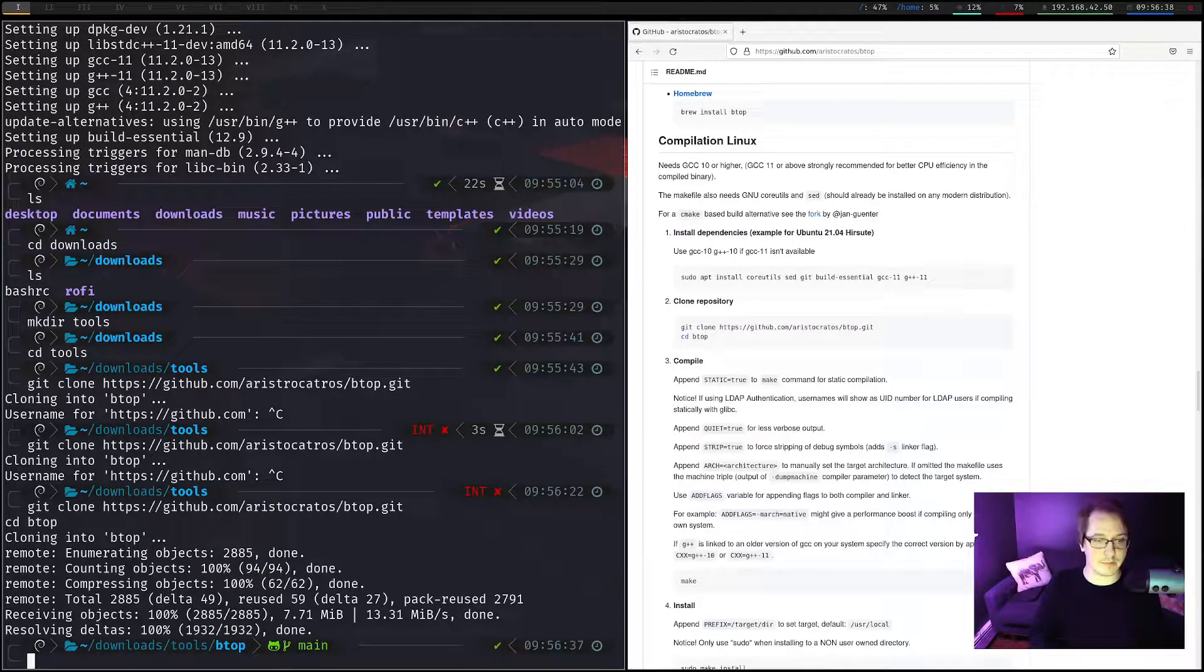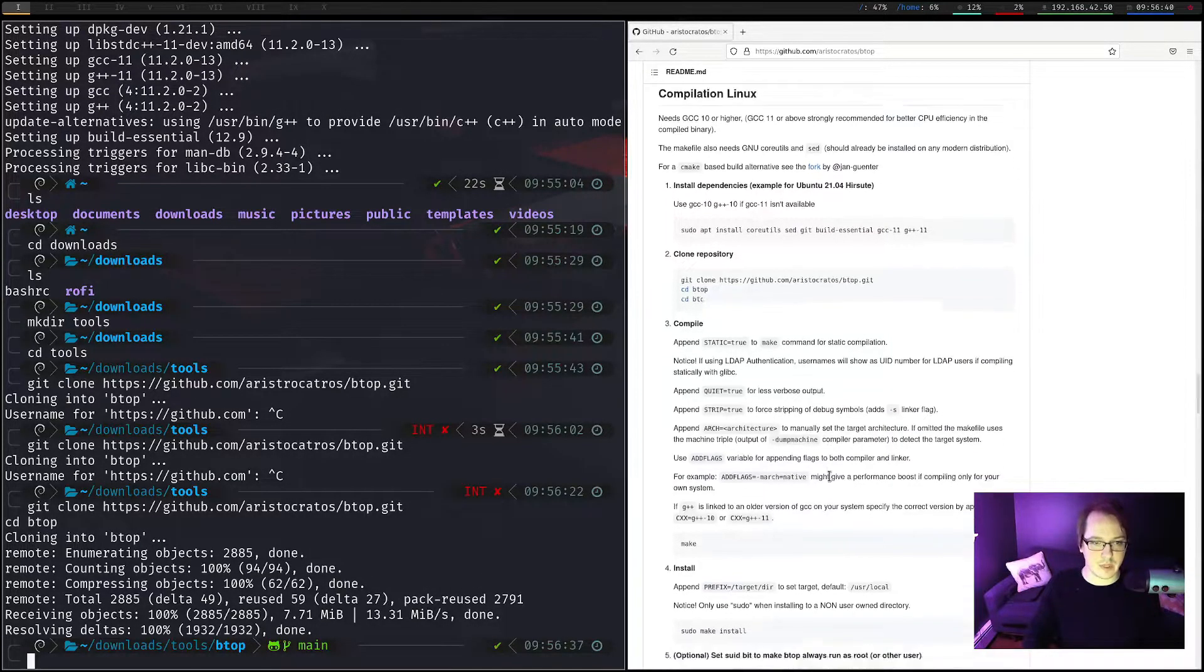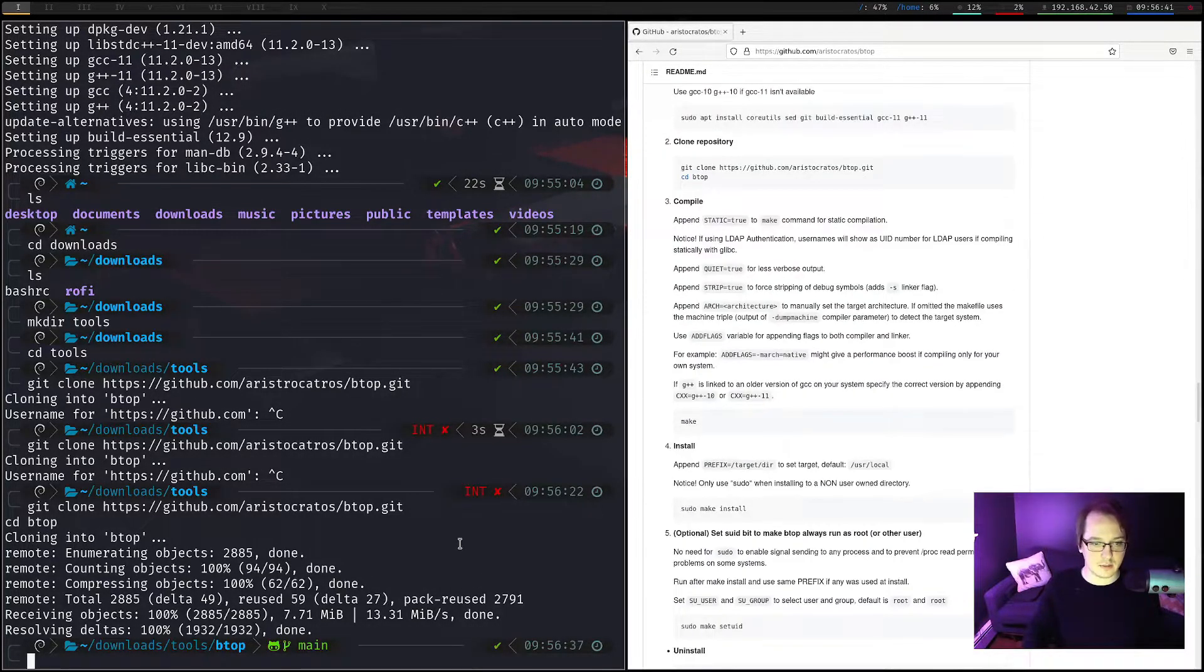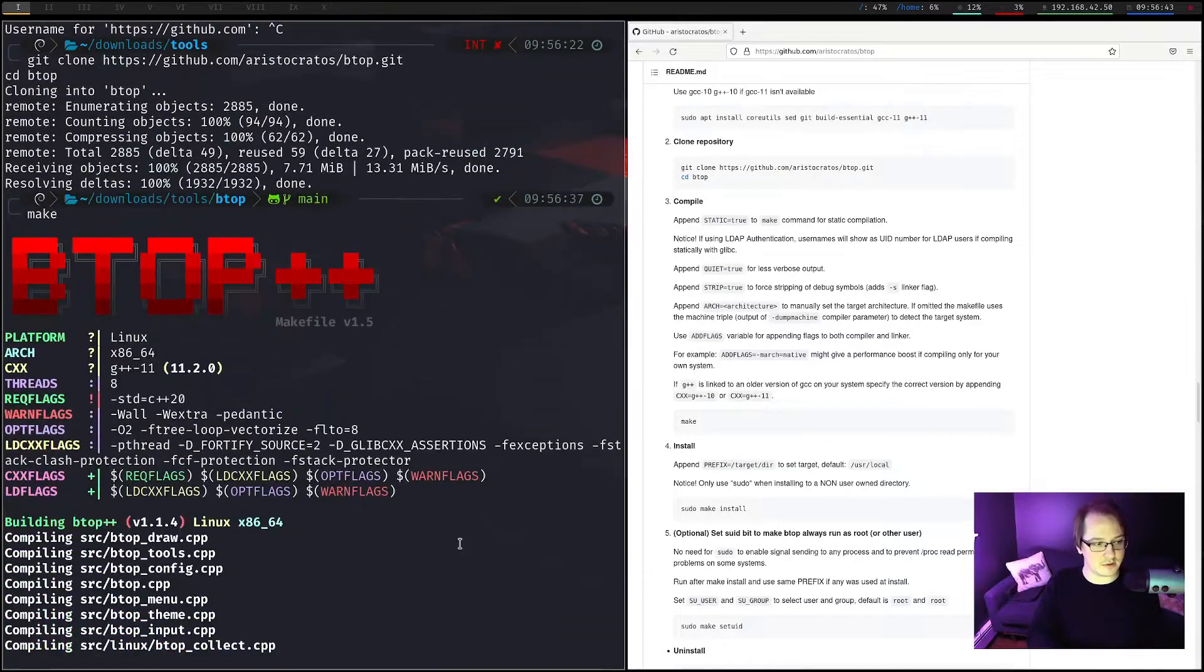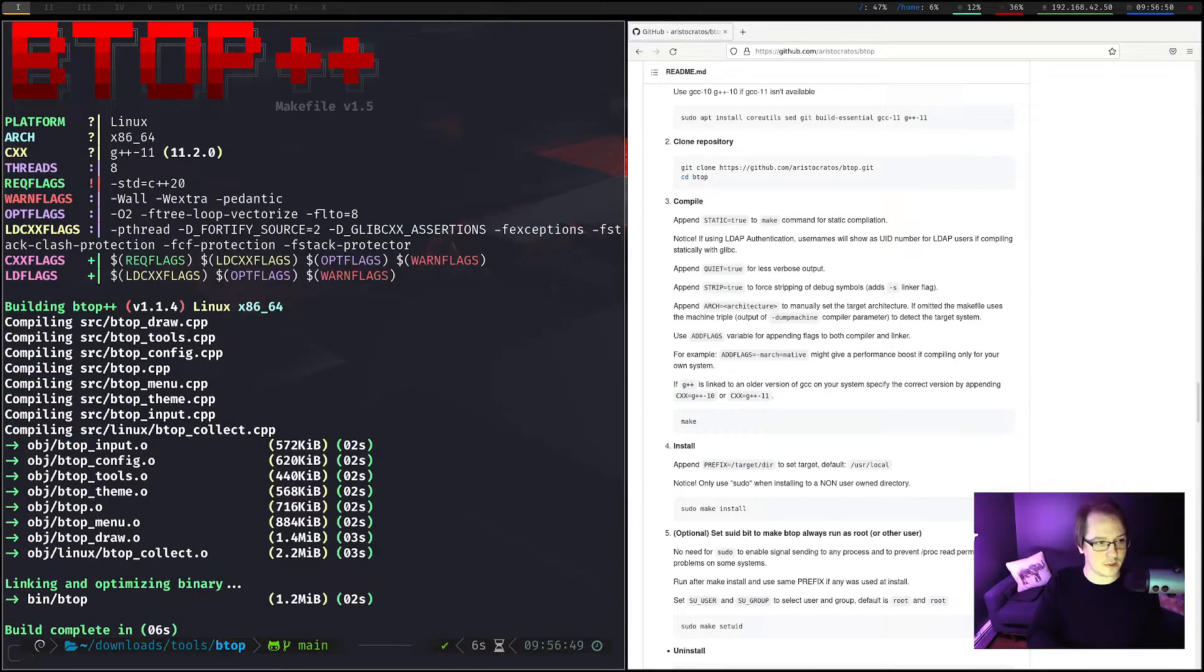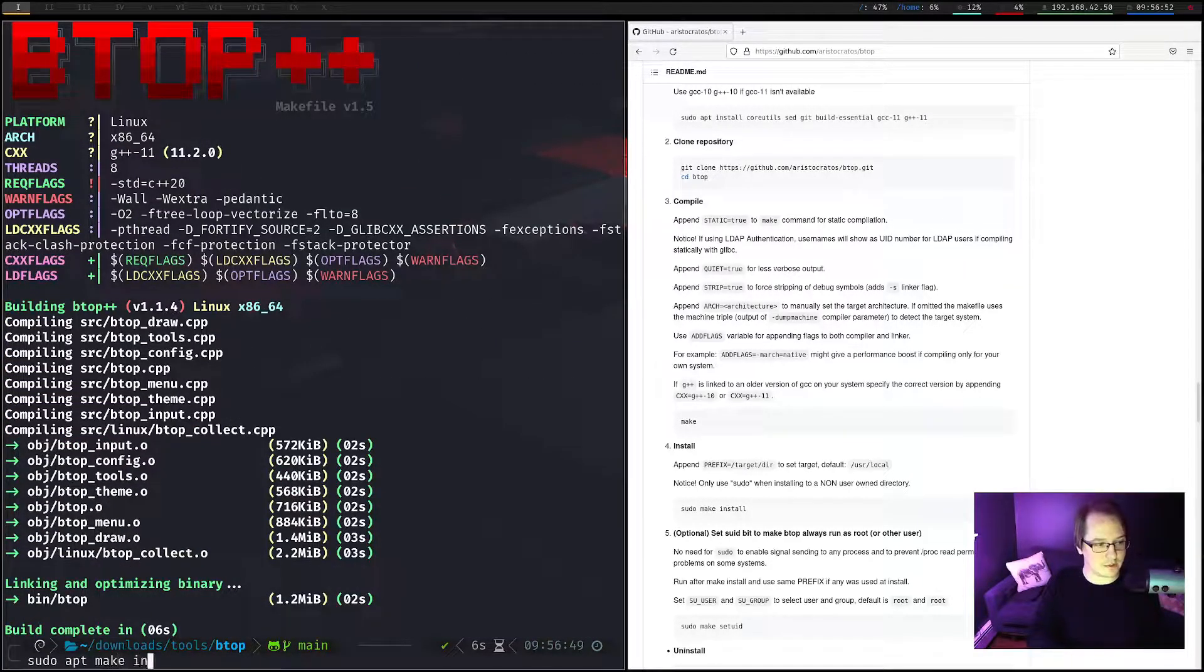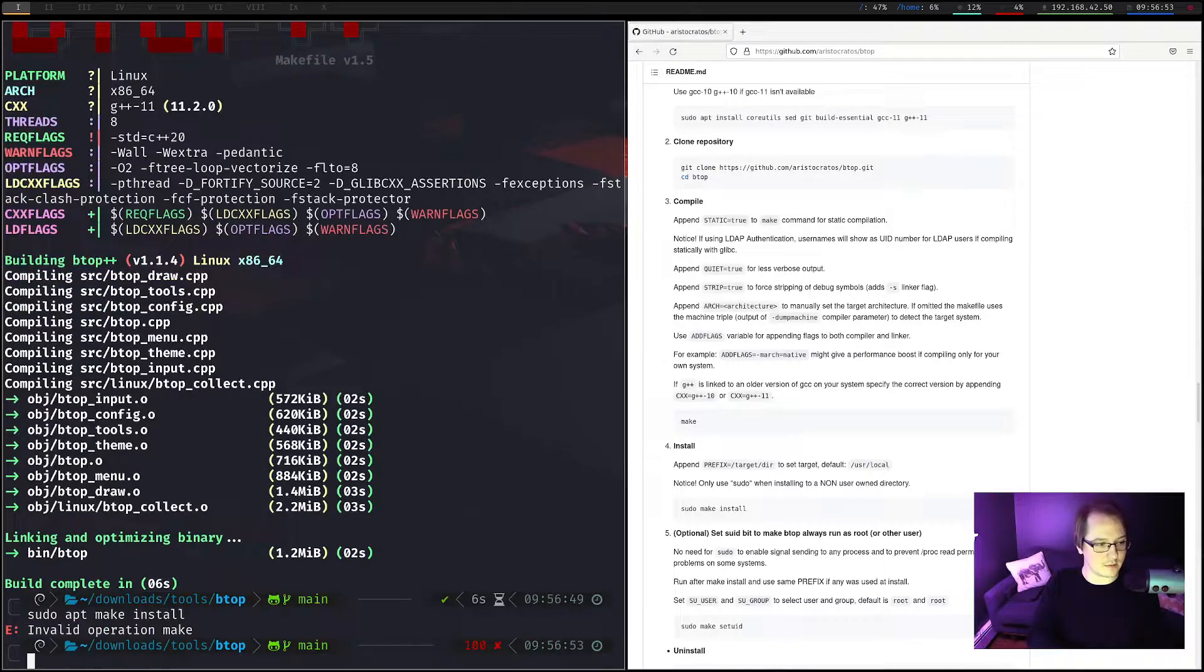Okay. Now we're in BTOP. And I believe all we have to do is make to create the make file. Okay. Sudo apt make install. And this should...